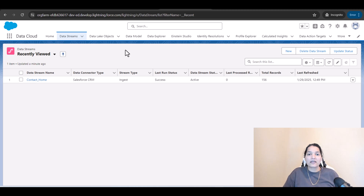Hello guys, welcome back. Now in this tutorial, I want to show you the data that came from the Salesforce org to the Data Cloud org.